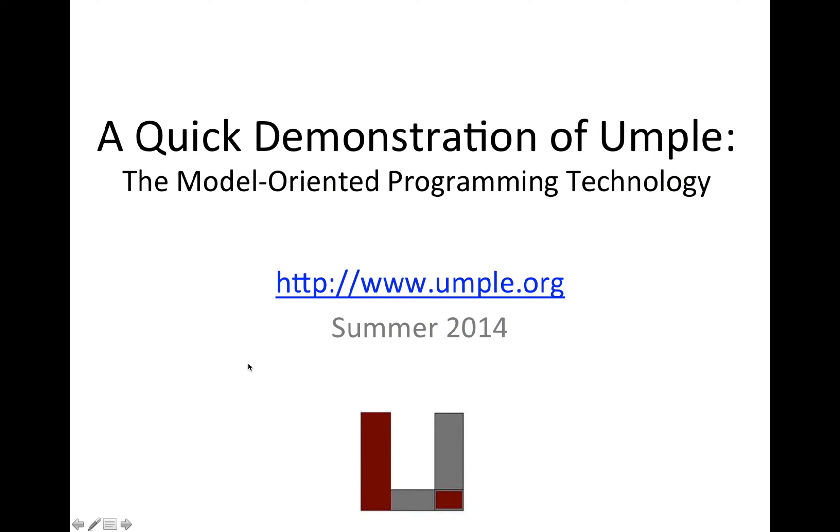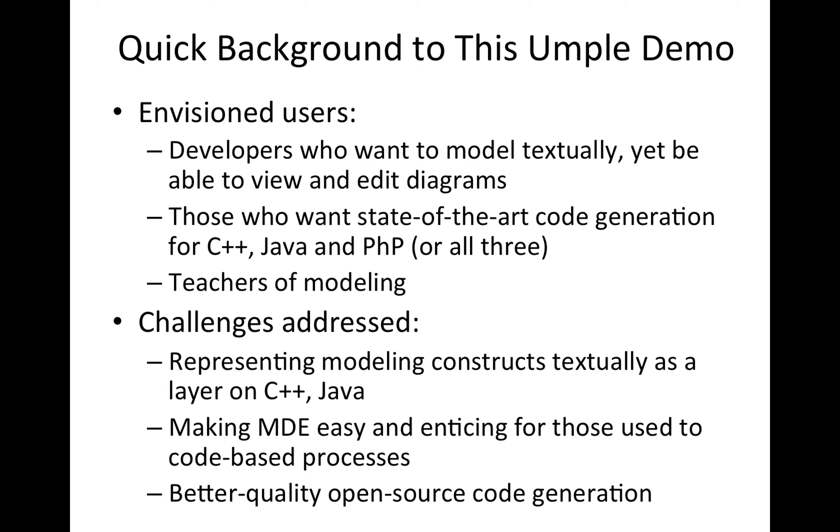Welcome to this quick demonstration of UMPL. UMPL can be found at UMPL.org. UMPL is designed for open source developers, commercial developers who prefer to model textually, and for teaching modeling. It generates state-of-the-art code generation for C++, Java, and PHP.